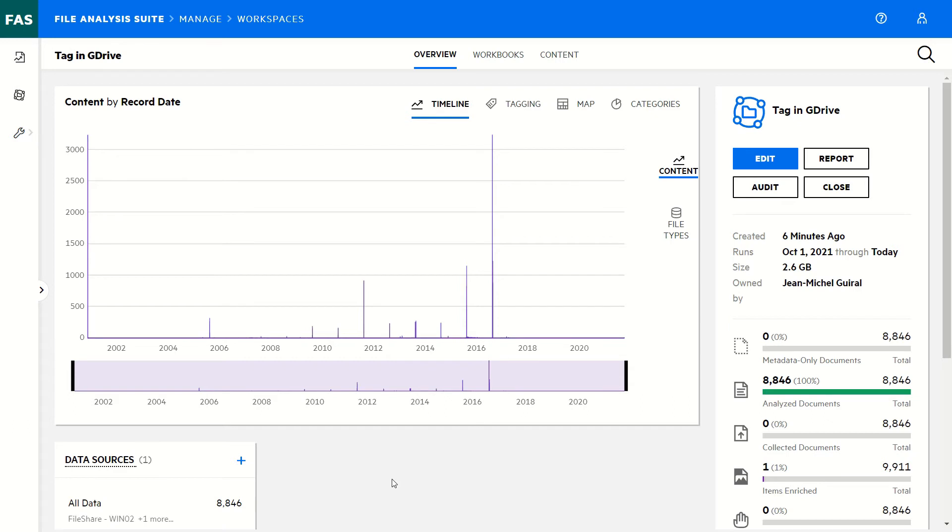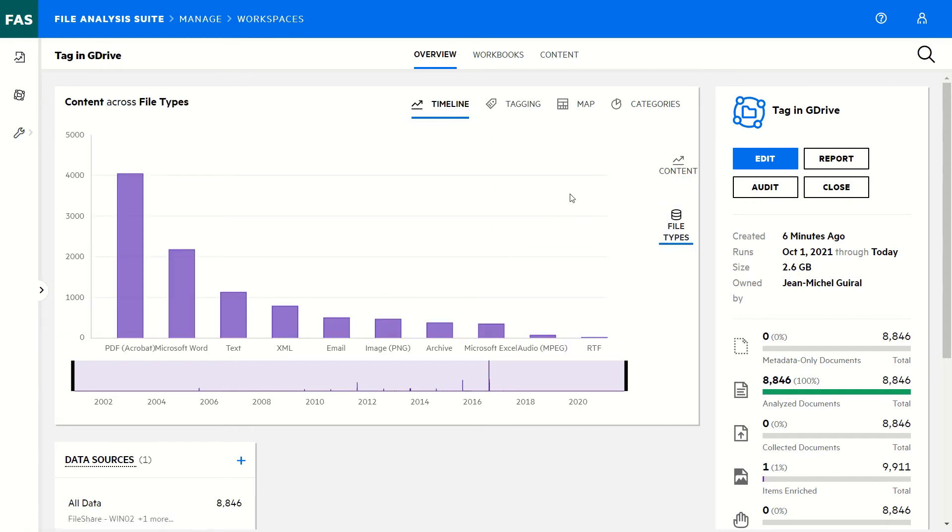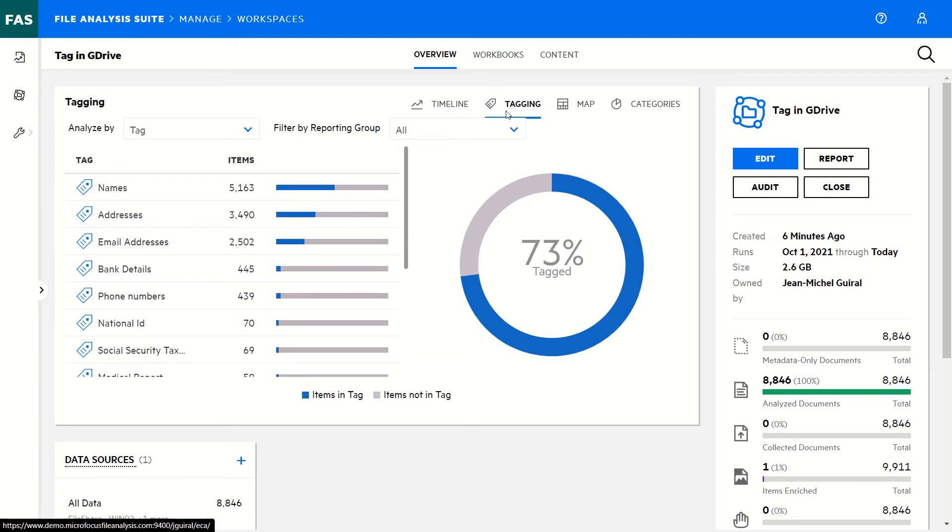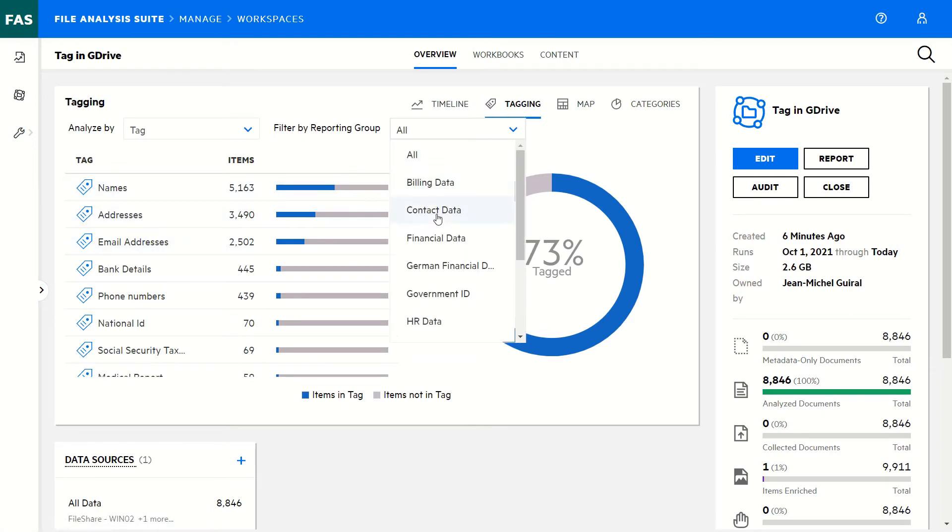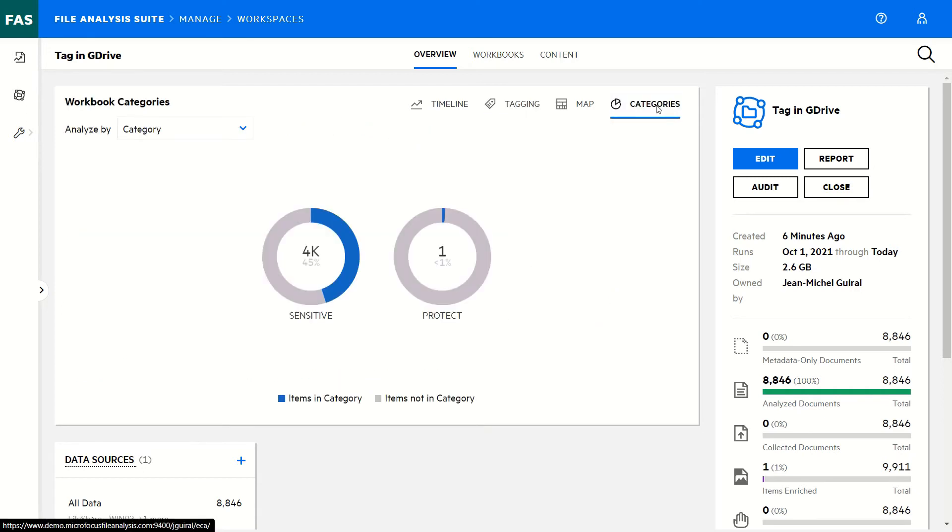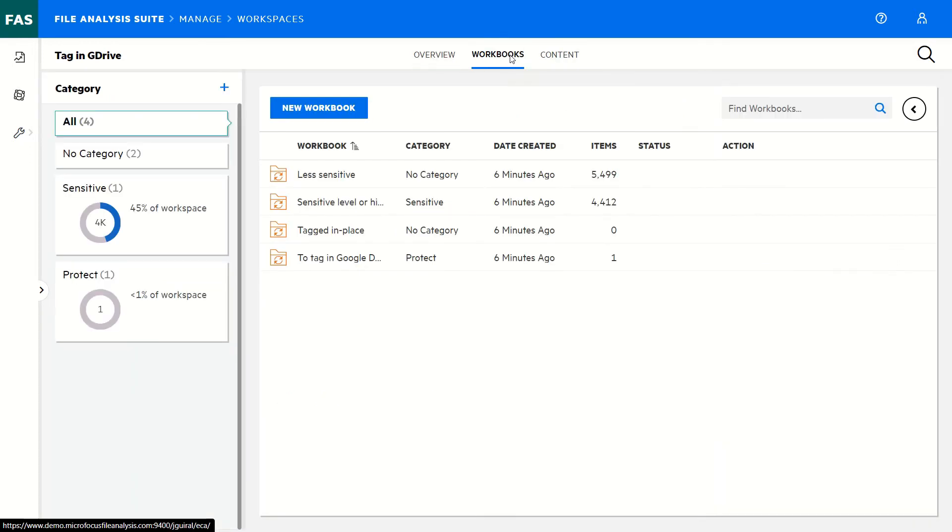After a couple of minutes, I have all my data that have been added to this use case. I can see the data in timeline by file types. I can see all the tags that have been applied on documents with the patterns that have been found, like email addresses. They also are grouped in groups like financial data to ease the visualization. And I also have automatic categorization which is made based on the workbooks that we have defined in this use case.